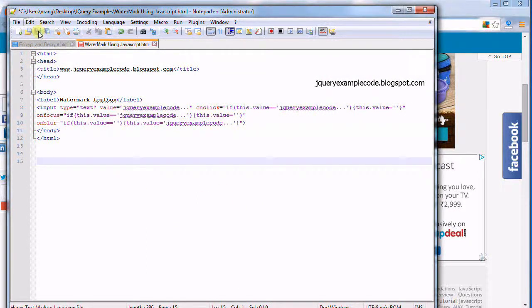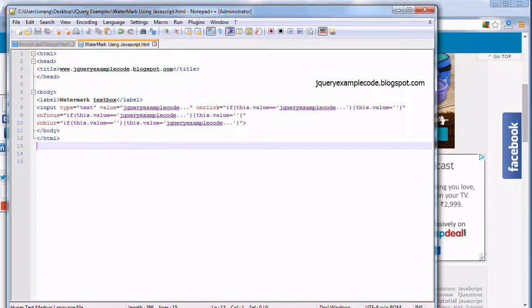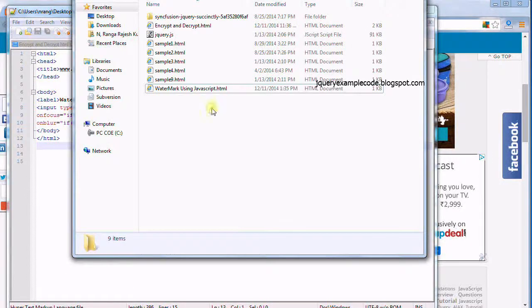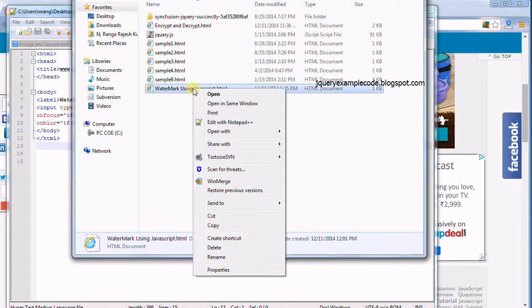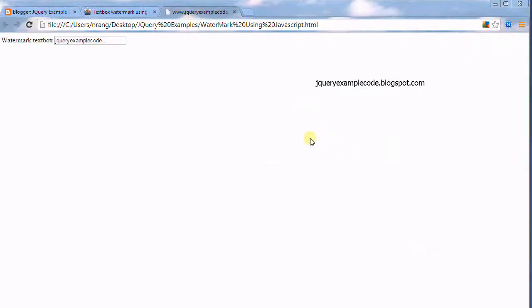I am saving this now. I am opening this folder, watermark using jQuery. I am opening this using the Chrome browser and it came like this.